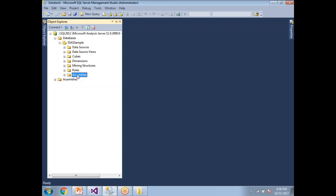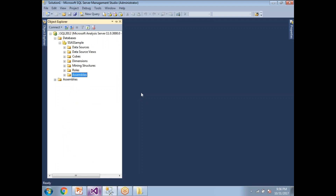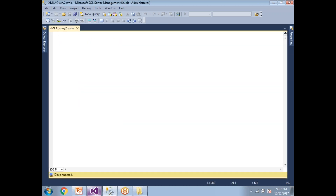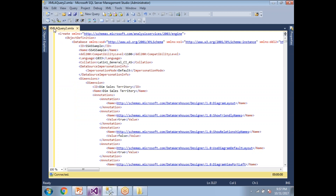That's one way of deploying the cube — directly from SSDT. But when you want to deploy the same cube to a production, pre-production, or testing environment, you need to send an XMLA script. One way to generate an XMLA script: once the database is deployed on your local Analysis Server, right-click the database in SQL Server Management Studio, click Script Database, then Create To, then New Query Editor Window. It generates an XMLA script — you can see the file extension is .xmla.